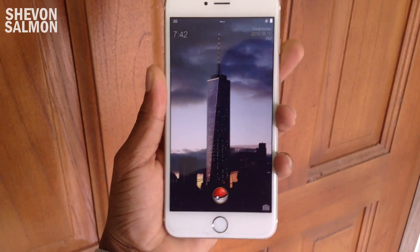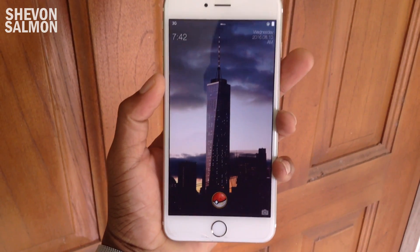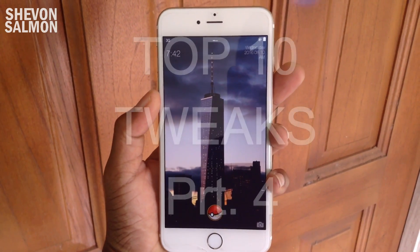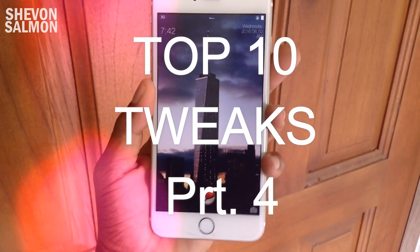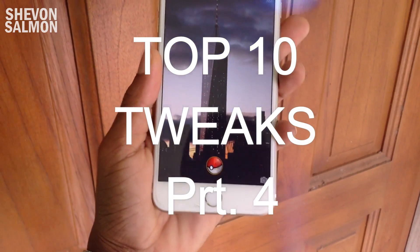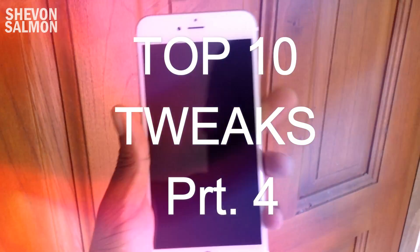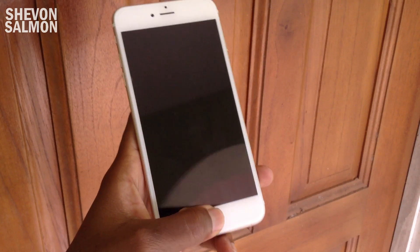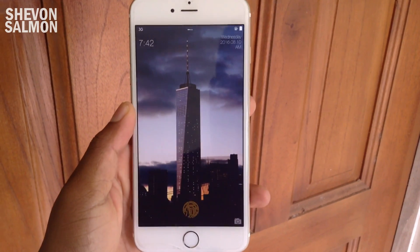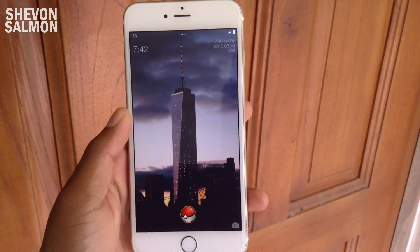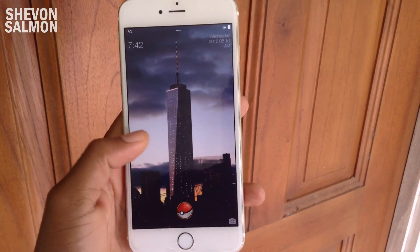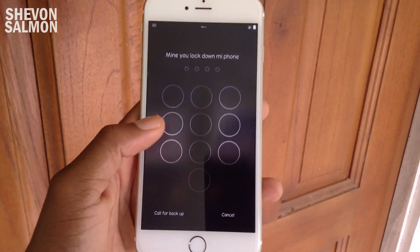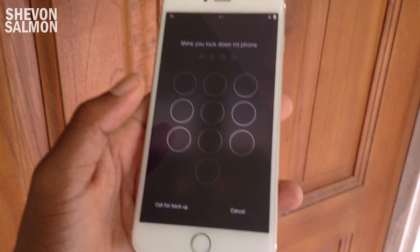What's up guys, Siobhan here back with a new video. In today's episode I'll be showing you top 10 tweaks for iOS 9.3.3 part 4. I also want to say a big thanks to you for letting me hit 500 subscribers — I really appreciate that. Without further ado, let's jump into the video.